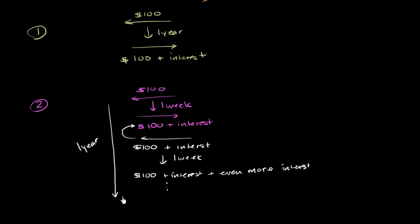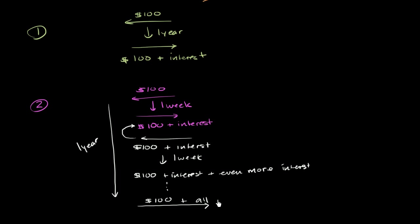And at the end of that year, you finally, I don't know what you did, you had some type of investment or some type of business, and you finally pay me back, without taking out another loan, $100 plus all accumulated interest.